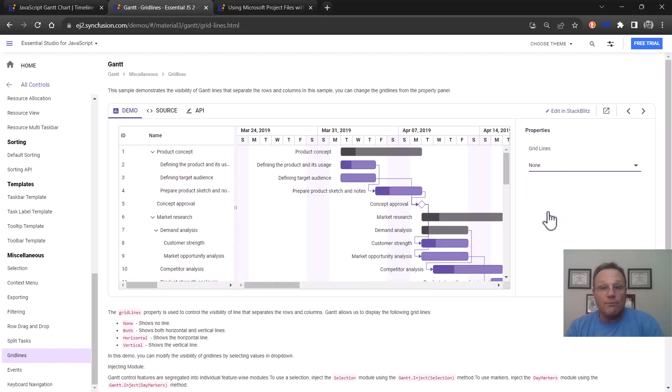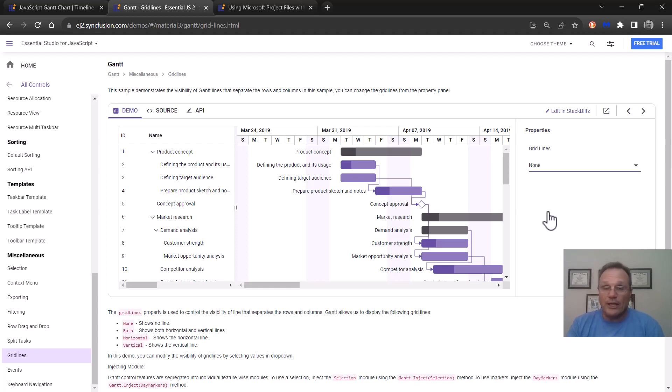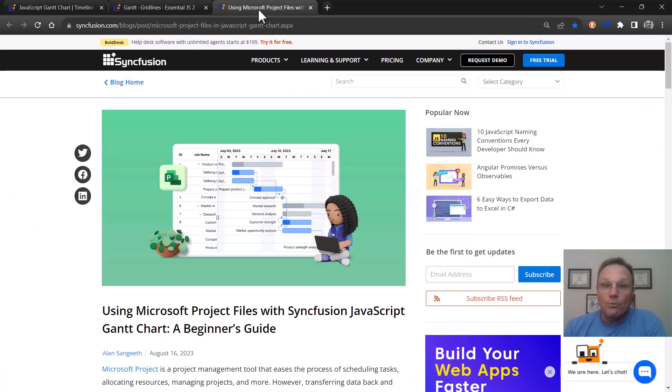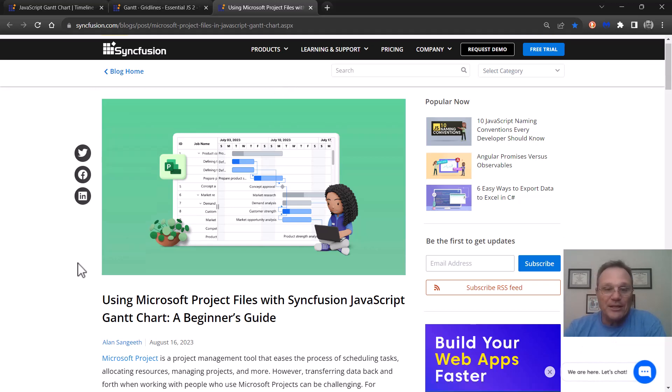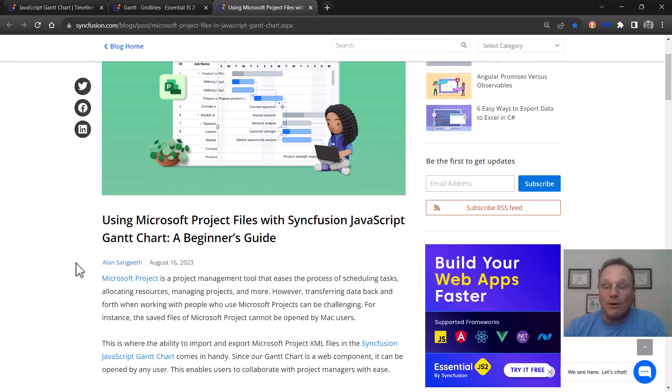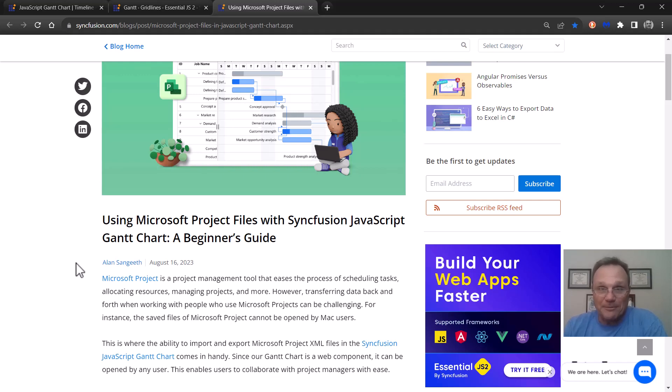Now if you have Microsoft Project as your data source and you need to show that, don't fear. We have a nice little blog post showing you exactly how you can use our Syncfusion Gantt to display the Microsoft Project data.